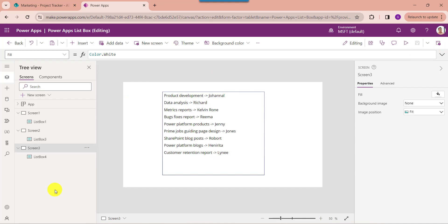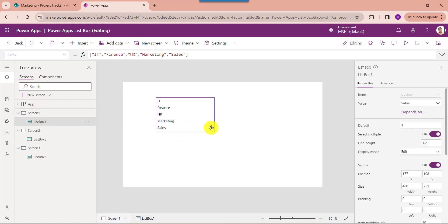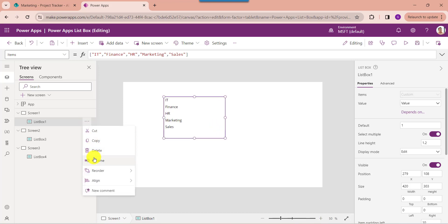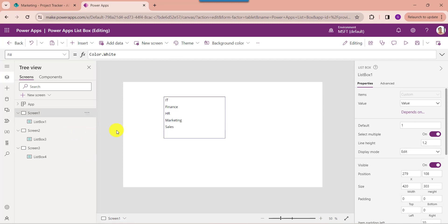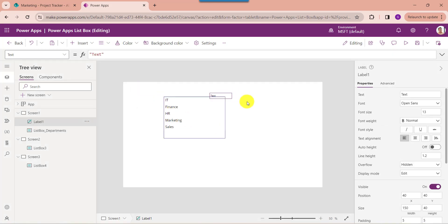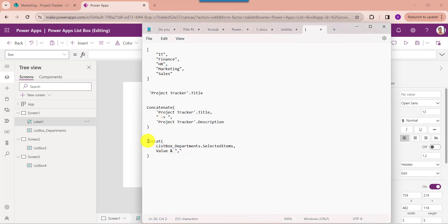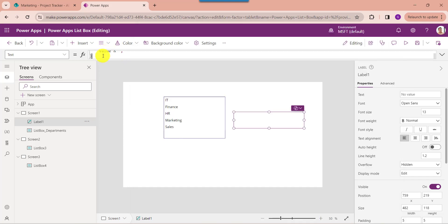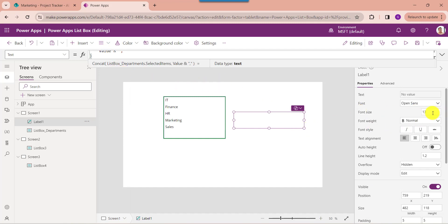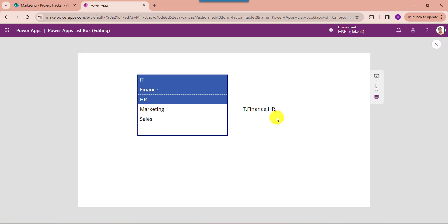Next I will show you how to work with PowerApps ListBox selected items. For that, go to the default screen and select the ListBox control with manual items. You can rename the ListBox control. Next, insert a TextLabel, then set its Text property. Here change the font size. Now go to the preview option — here select multiple values from the ListBox control, and the TextLabel will display the selected items from the ListBox control.